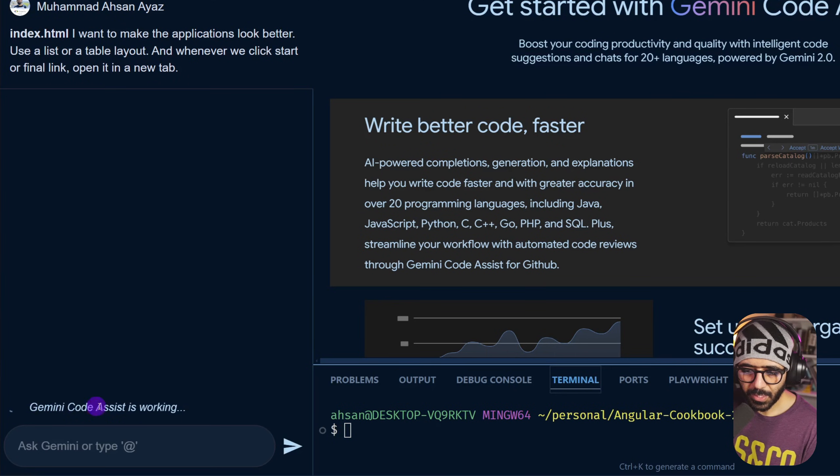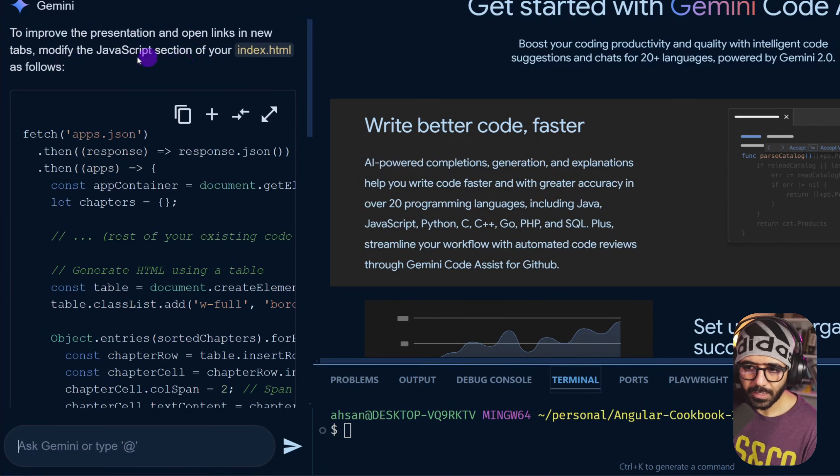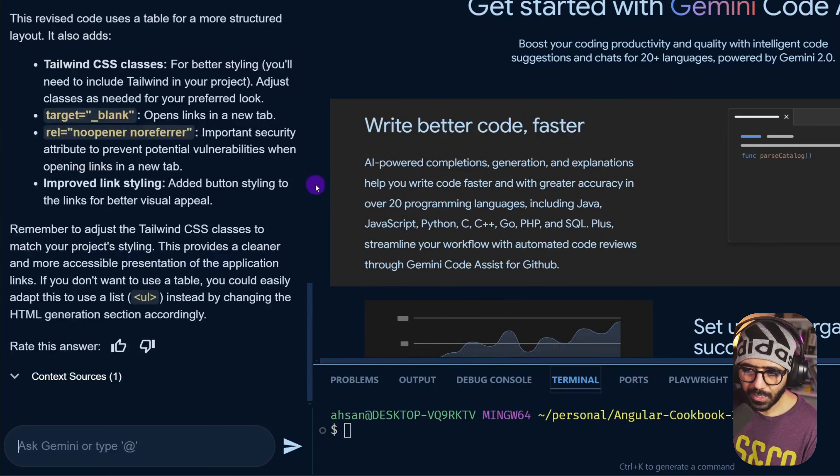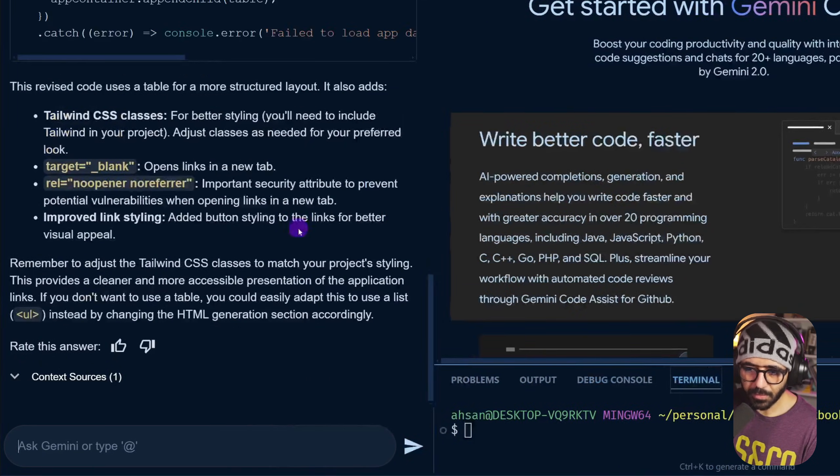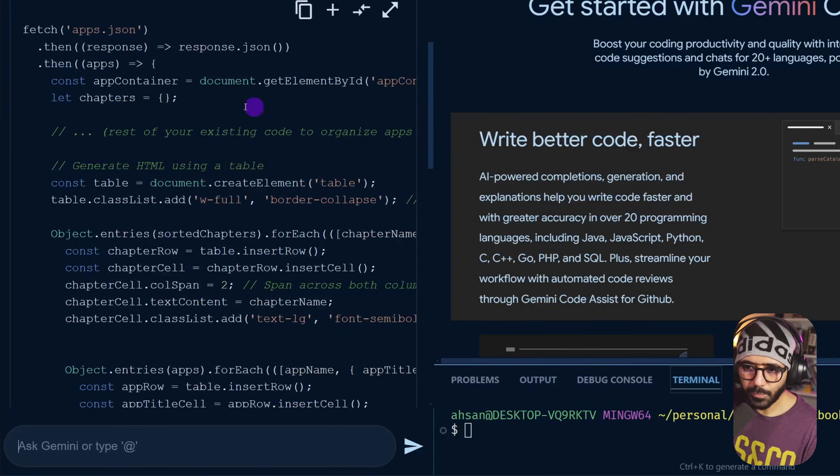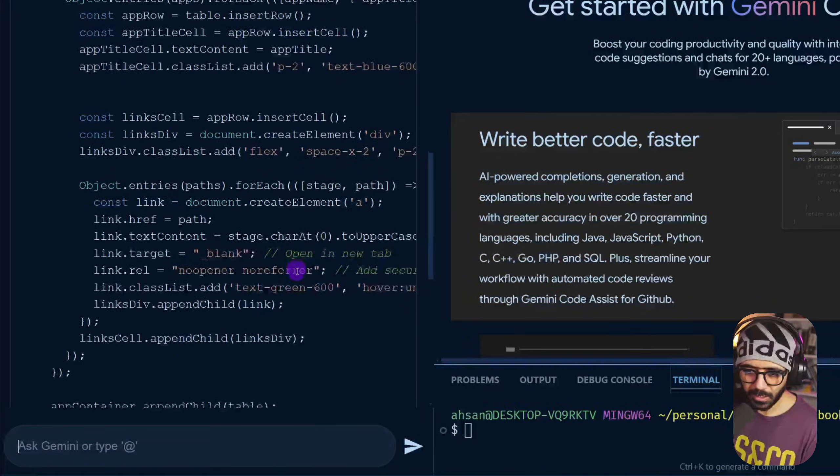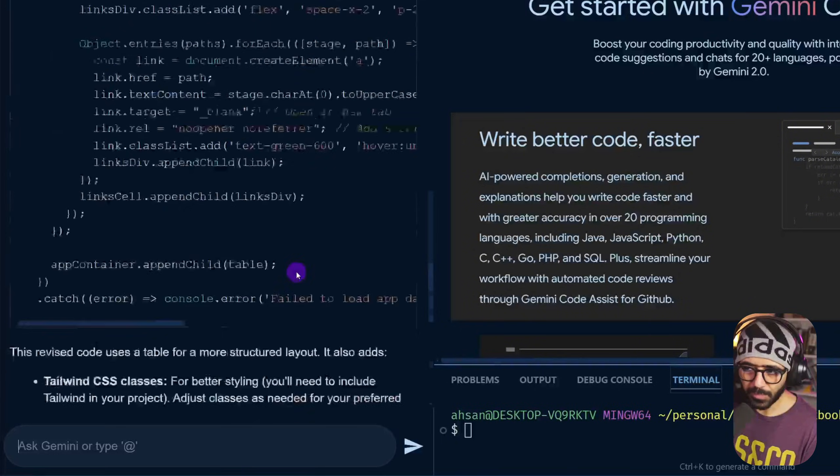So now it says Gemini code assist is working. Now it says to improve the presentation and open links in new tabs, modify the JavaScript section of your index HTML. Here it essentially has given me the whole JavaScript that can make it work, but I have to go inside my code and actually do that.